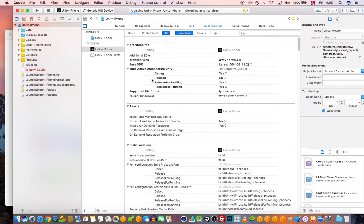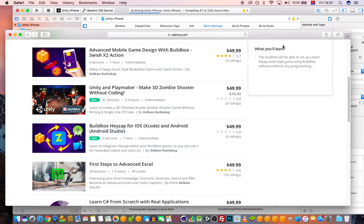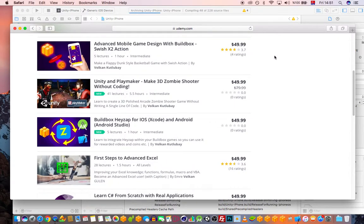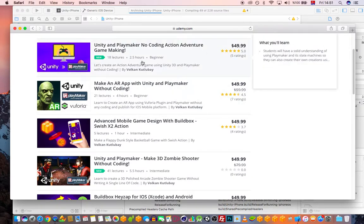This shouldn't give any build errors. This is how you build a game with Unity and Game Analytics. It's going to take some time. Let me talk a bit about PlayMaker while we're waiting.